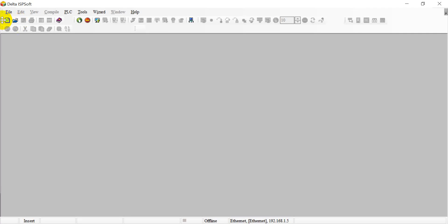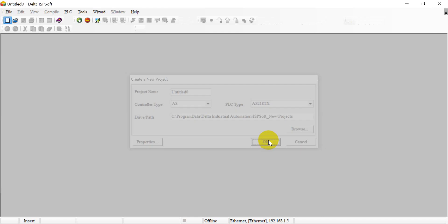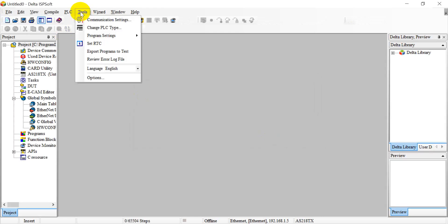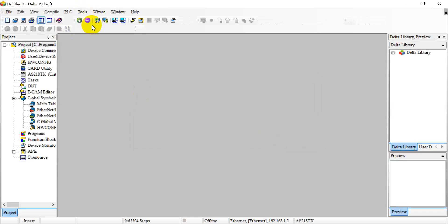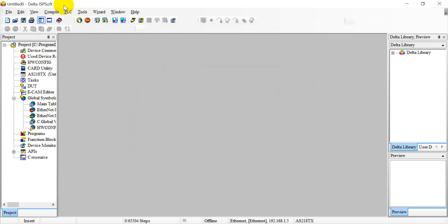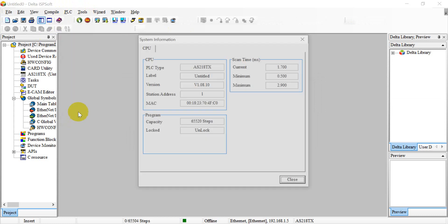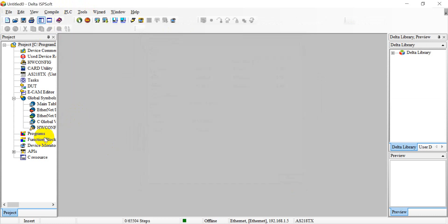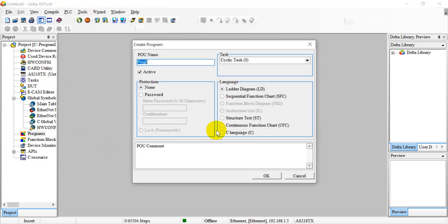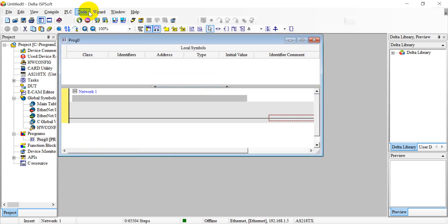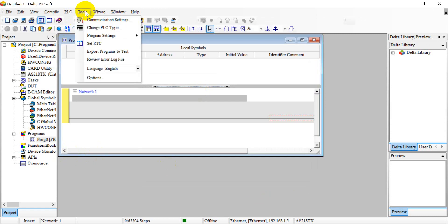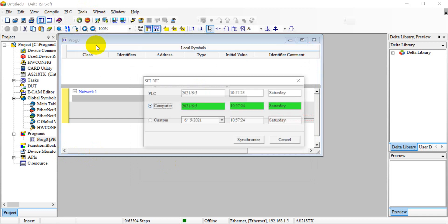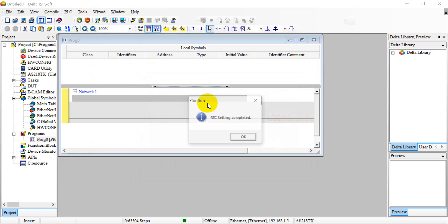First we will create a PLC. Then select tool, communication setting. After that, check the connection status, then we must create a POU. After that, please remember to set the real time clock, because AS PLC don't provide a battery inside, so please make sure to synchronize the time.